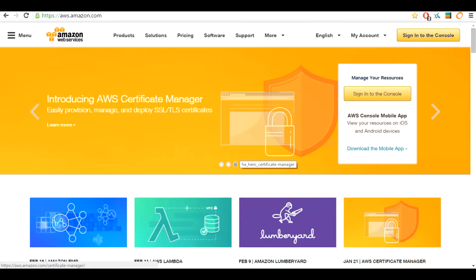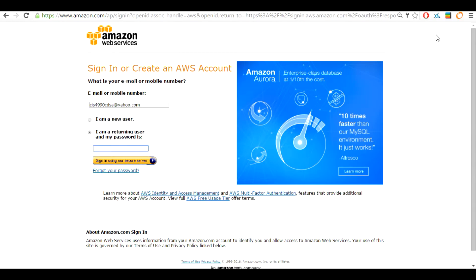We are going to head over to aws.amazon.com and sign in to the console. The sign in to the console button is at the top right corner of the screen in the yellow button. This button will redirect you to the sign in page for AWS services. It's going to require you to enter your email or phone number as well as your password, then hit the sign in button.